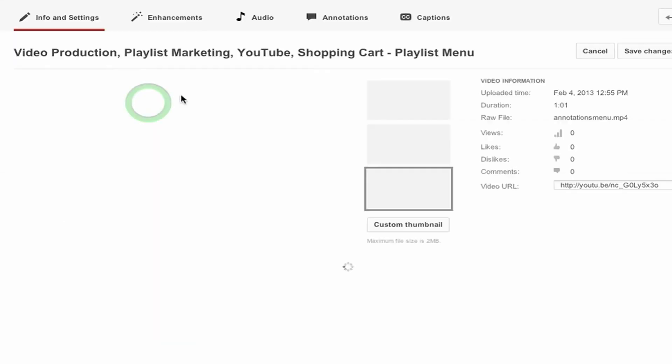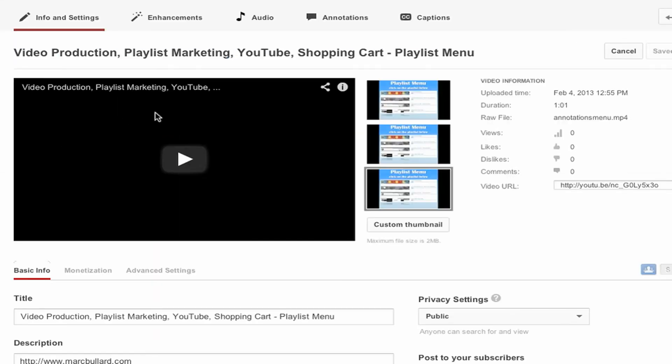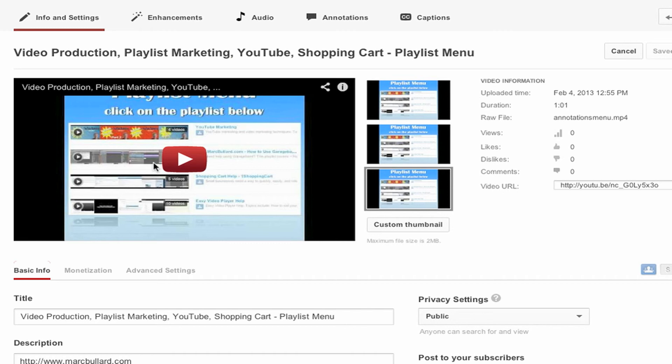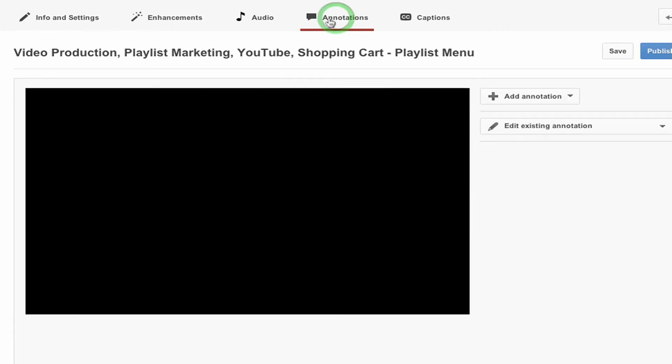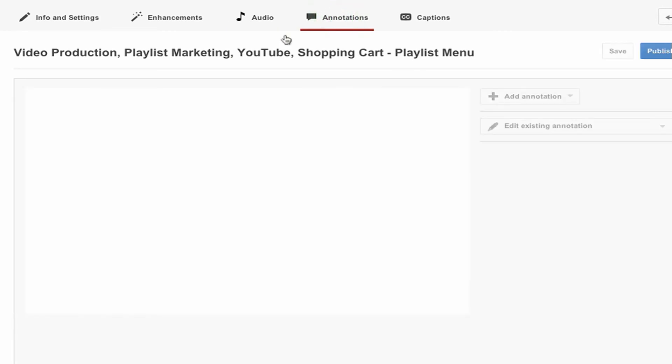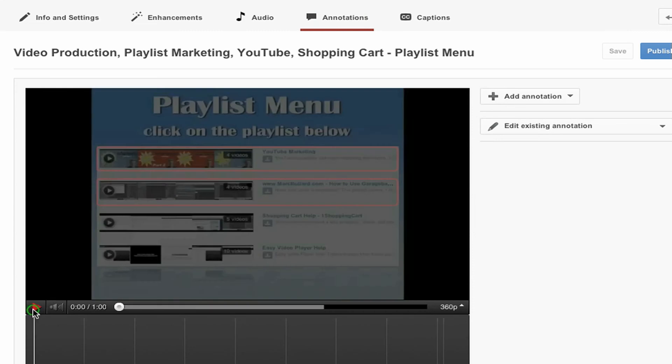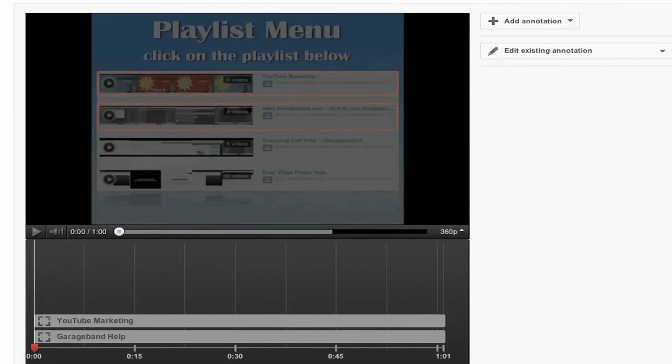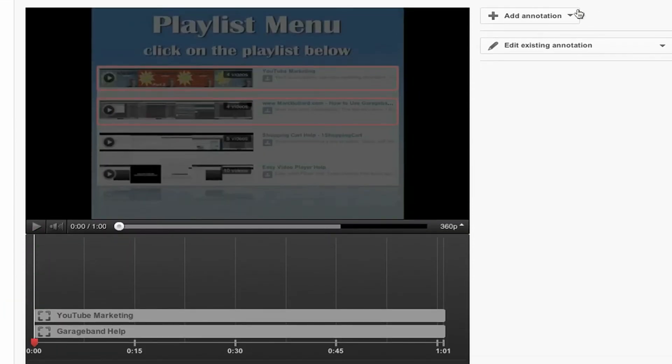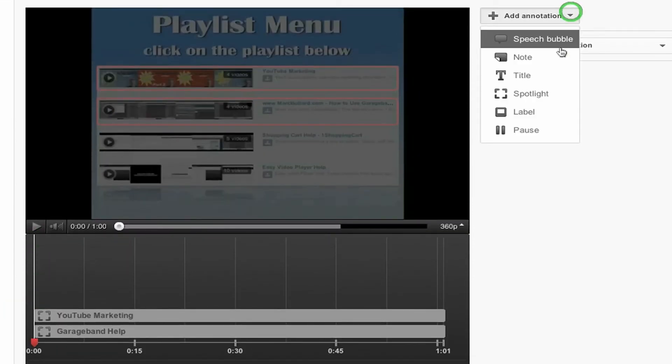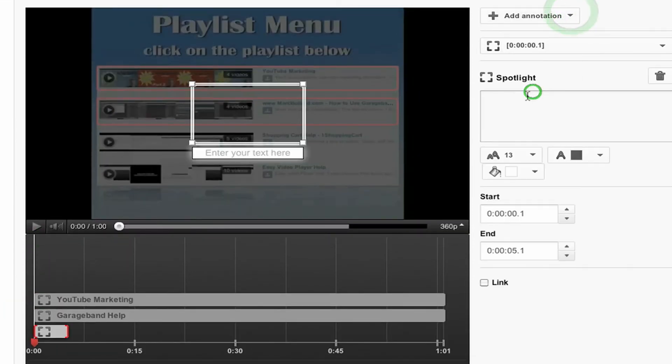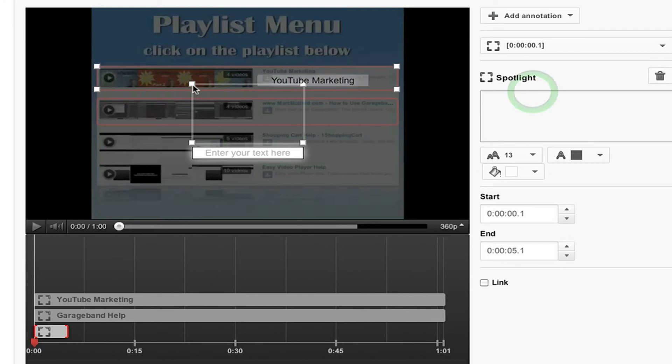Oops. I guess I didn't really need to go back to the video manager. I could have added another annotation in there. But I'm just doing it the long way. So I'm going back to annotations. And let me click pause when this comes up. And now I'm going to add another annotation. Another spotlight.